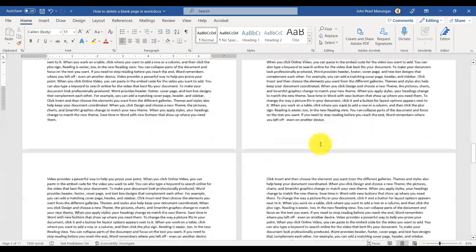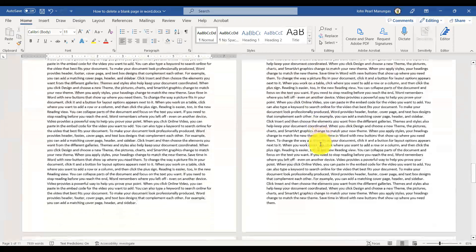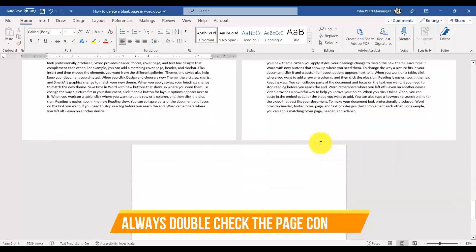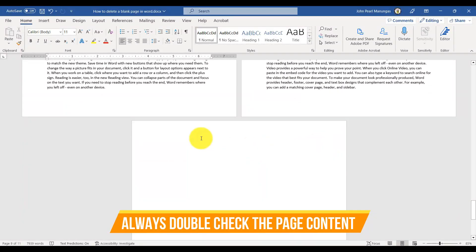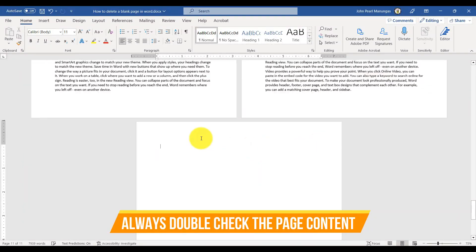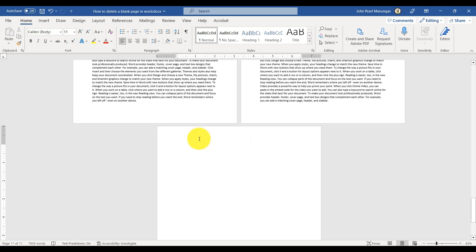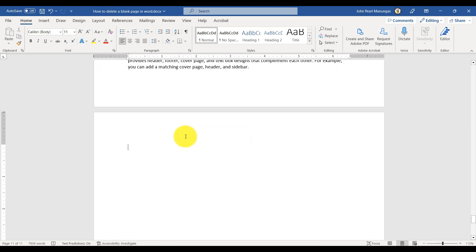A noteworthy tip: just be sure to double-check that you're deleting the right pages before you hit the Delete key to ensure that you are deleting the right content.